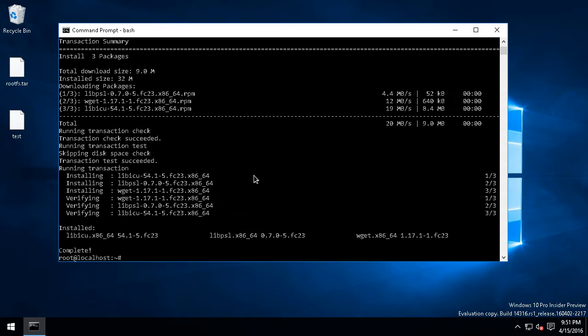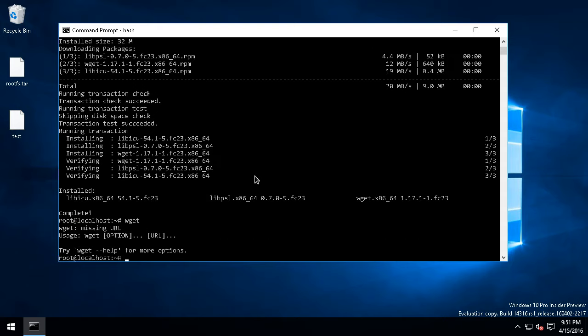Dependency resolution, package installation—it all happens, and now I've got wget. So really any distro can use this subsystem, and this is an example of Fedora using it.